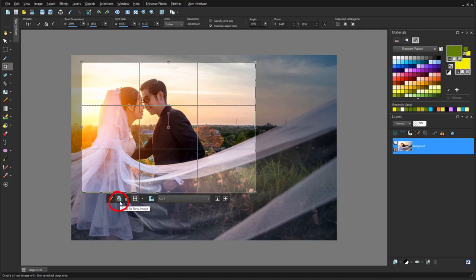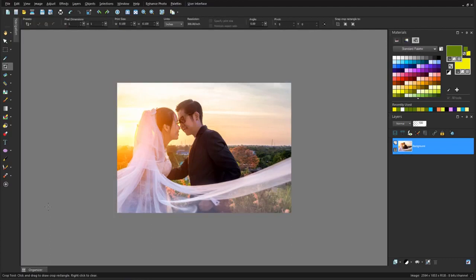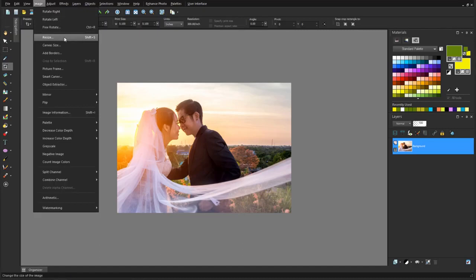If this image needs to be printed, I can also size it exactly. I'll choose Image, Resize, choose the By Print Size option, choose 5x7, and click OK.